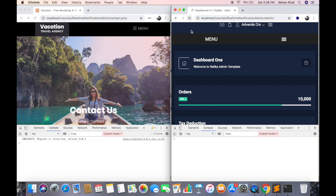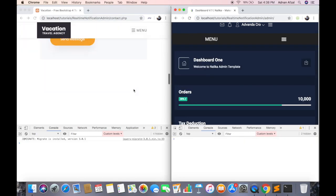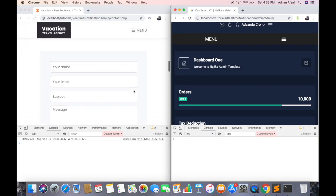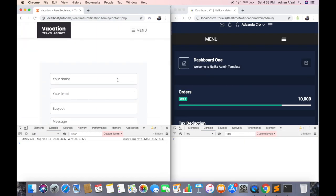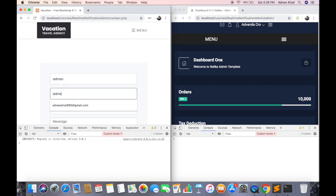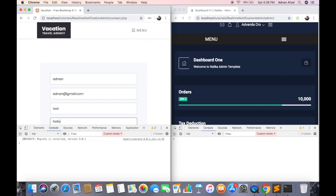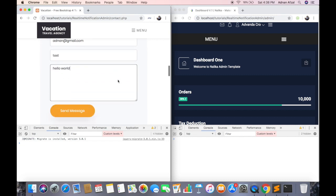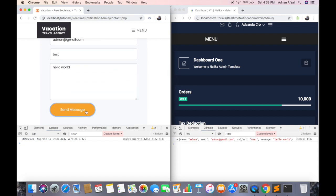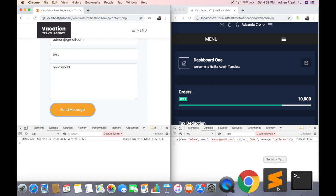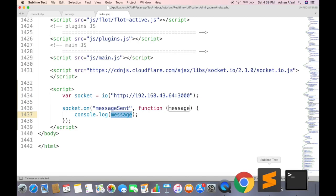Refresh both pages. Keep an eye on admin's console window. So the message object has been received correctly. Now it is up to you how you want to display it. You can either display it in alert or in some HTML tag.